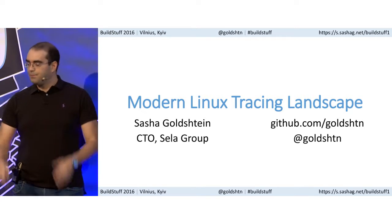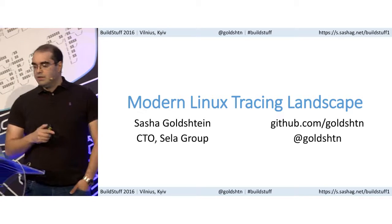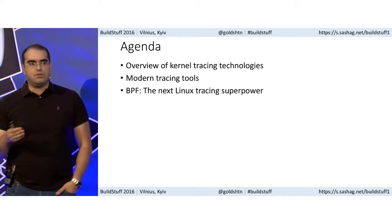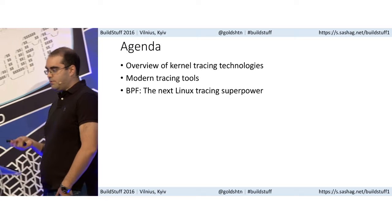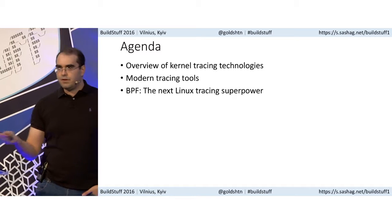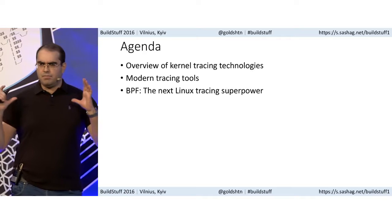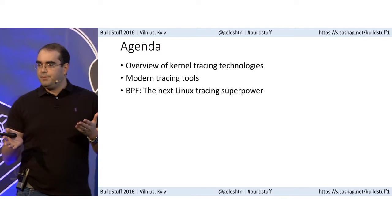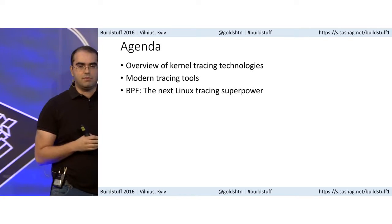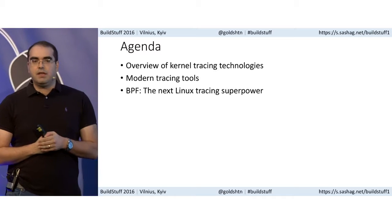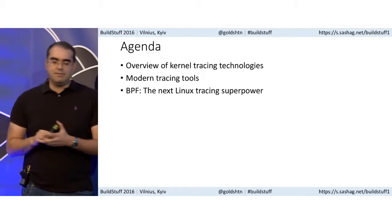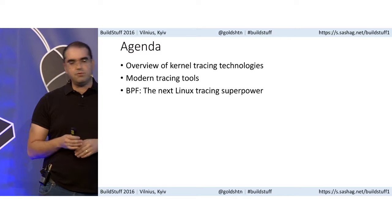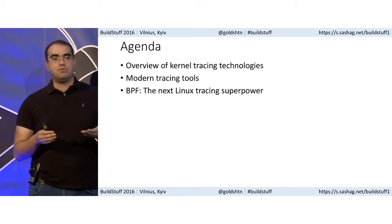What's on the agenda is a brief overview of what I mean by tracing and what kind of technologies are in the box, and then we'll talk about some of the modern tracing tools like perf and others. The bigger message I want you to take — which we'll spend about 20 or 25 minutes on — is that there is a new player, a new superpower to Linux tracing, performance analysis, and investigation: that's BPF, Berkeley Packet Filters. We'll see why packet filters have anything to do with tracing.